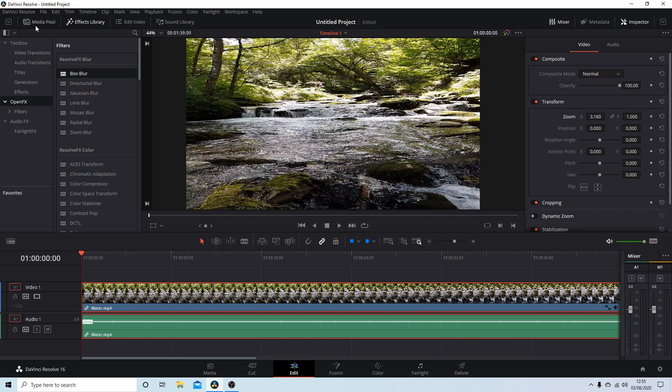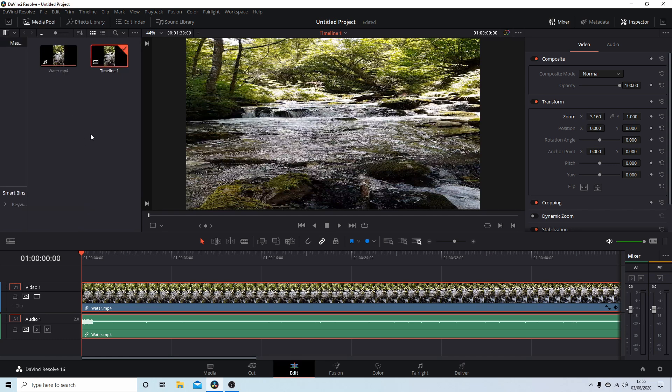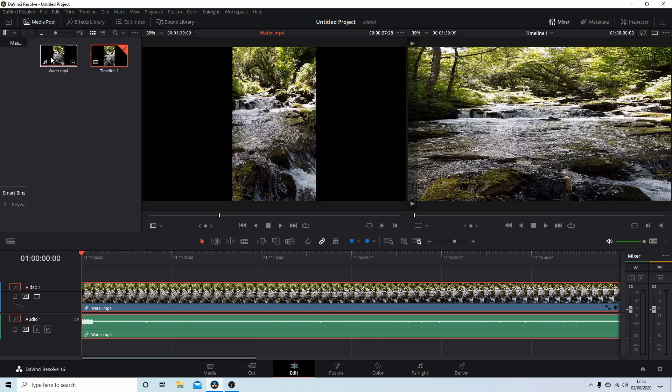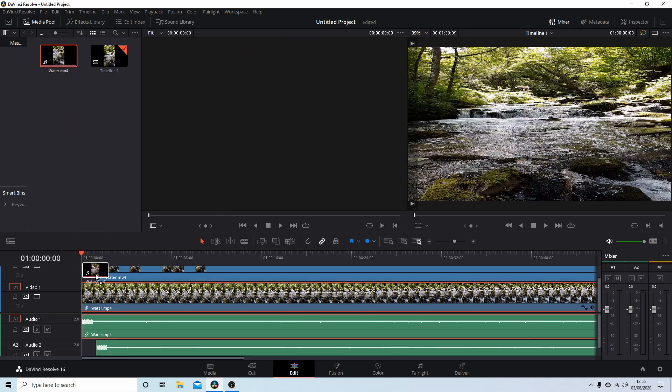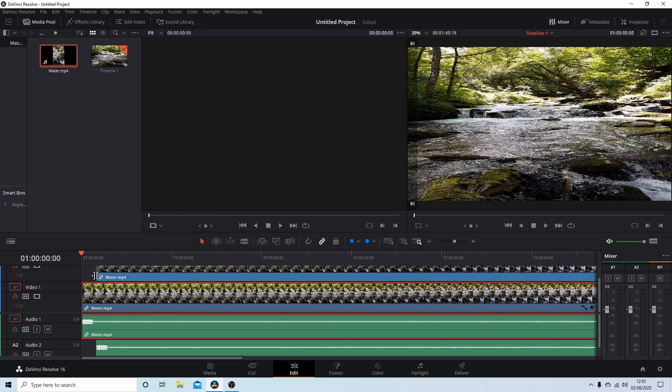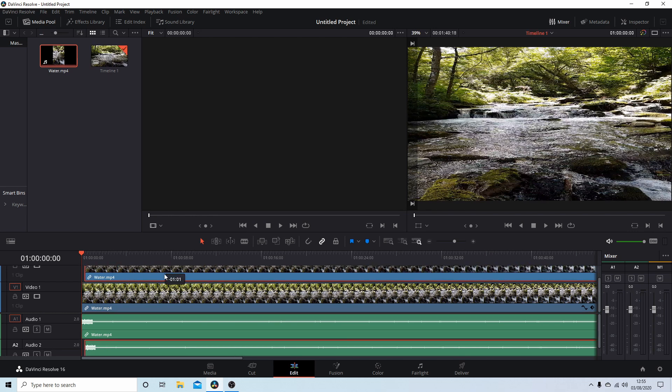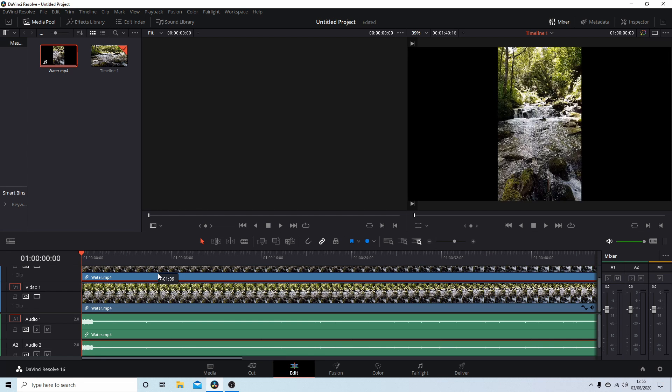Come up to your media pool, hold your left mouse button down over the clip, and drag it into the timeline just above. It should open up another timeline and snap it to the beginning.